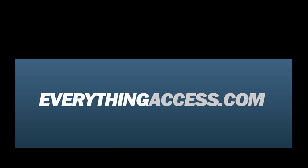For more great tutorials, visit our sponsor, EverythingAccess.com.